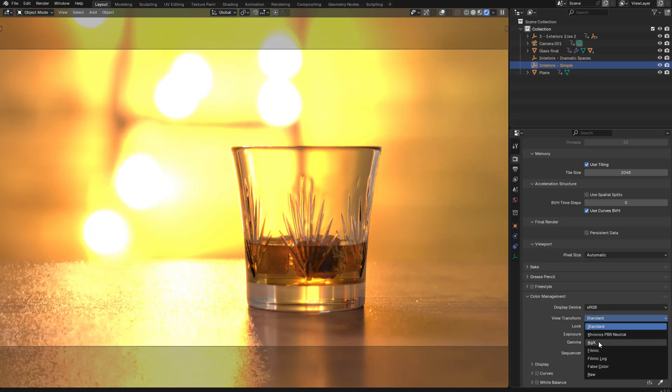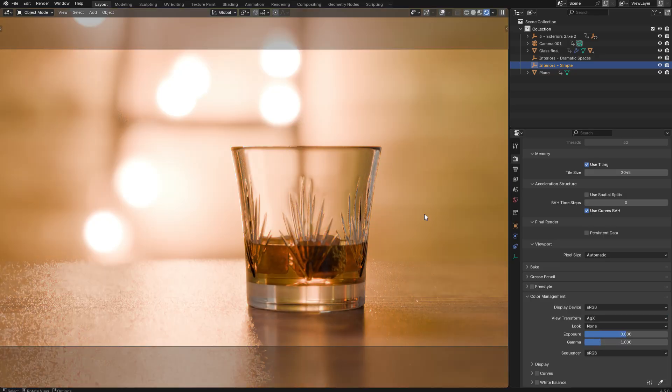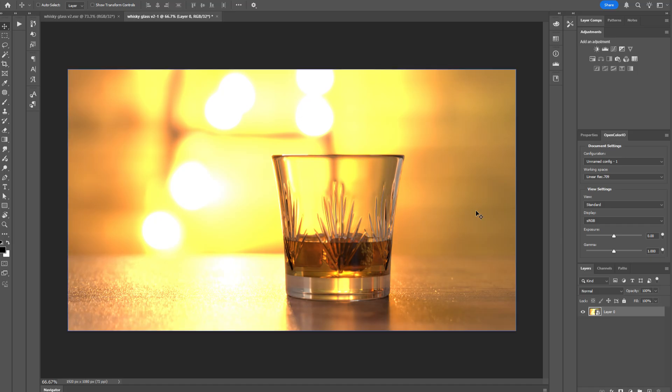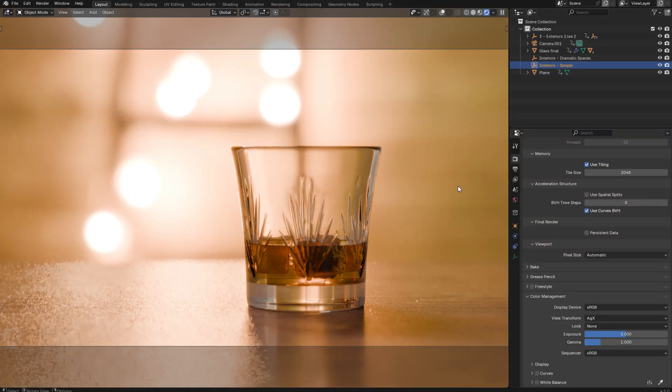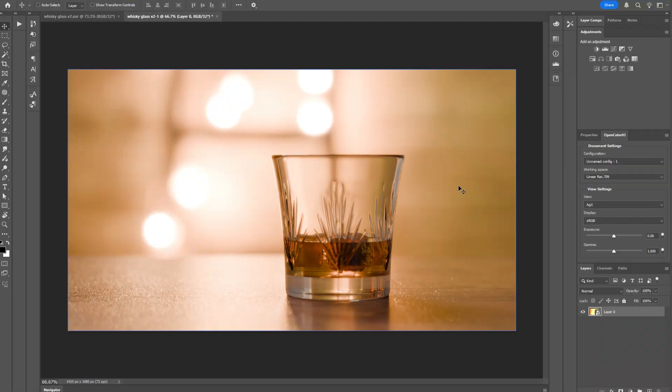But if in Blender, I change the view transform to AGX, and then return to Photoshop, you'll see that I can also set that to AGX, and now it's going to match Blender perfectly.